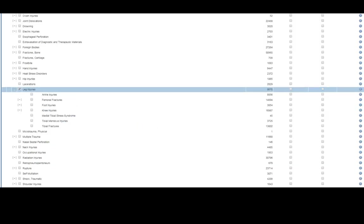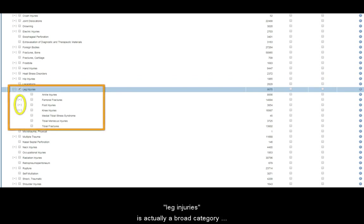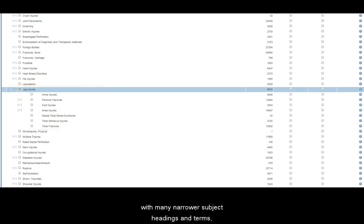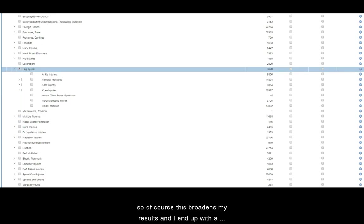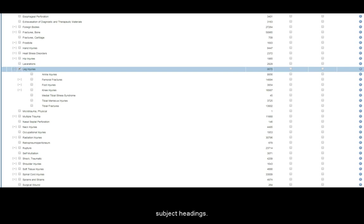But what about the explode function? Well, as we can see on the left hand side of the subject tree, leg injuries is actually a broad category with many narrower subject headings and terms. So of course this broadens my results and I end up with a much higher number of results including all of those narrower subject headings.